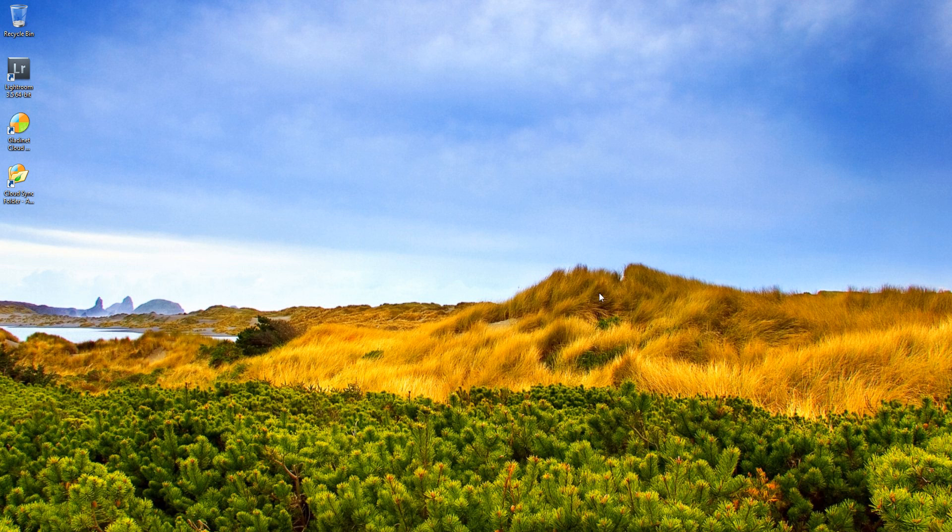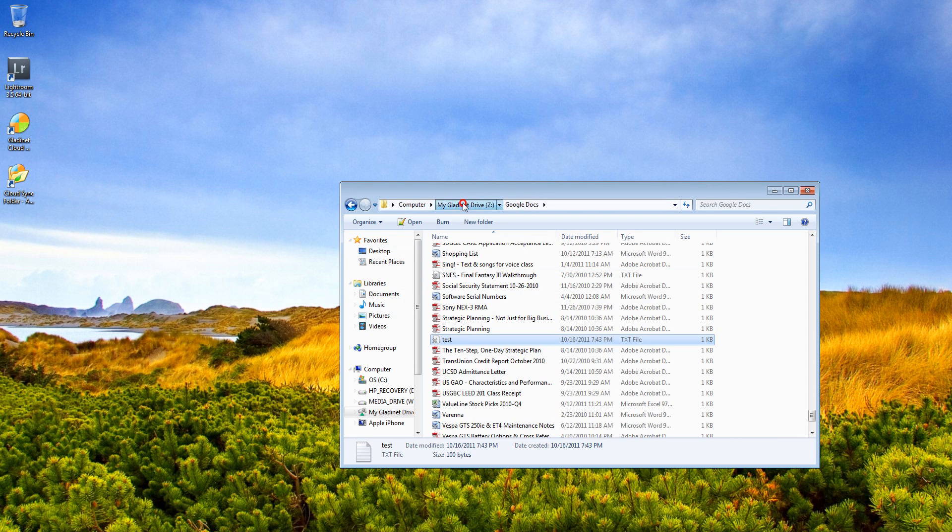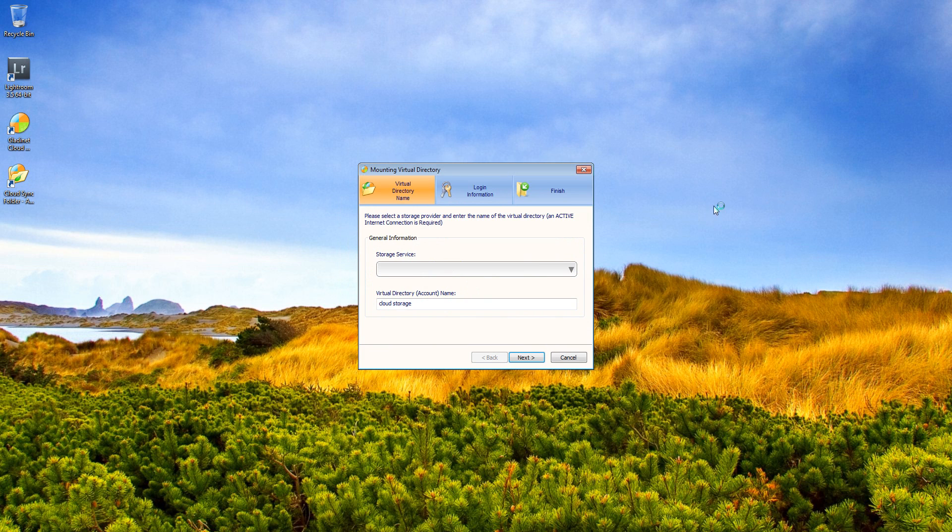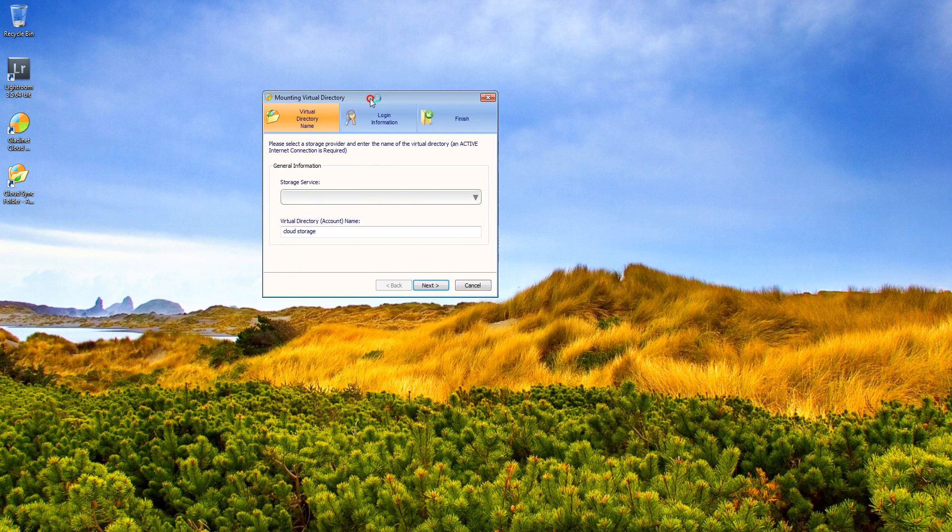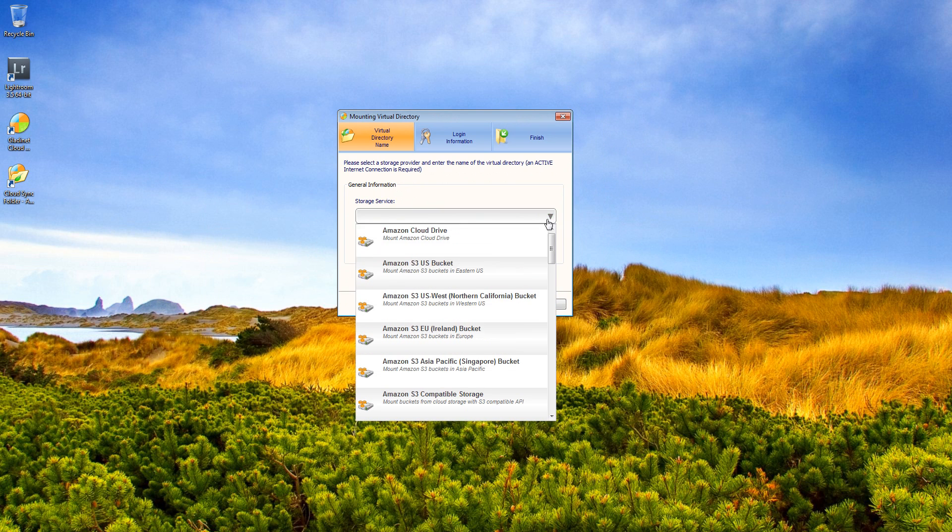And once it goes through and does the complete setup, it'll present you with a screen that looks something like this. When you first start it, you don't have any services set up yet, and it will ask you to go ahead and select a service.